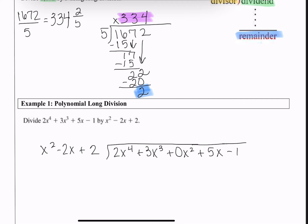Now we follow the same pattern as long division. We ask: x² times what gives us the first term in the dividend, 2x⁴? x² times 2x² gives us 2x⁴. I put that 2x² above the x² term in the quotient. Now distribute: 2x² times x² is 2x⁴, times −2x is −4x³, and times 2 is +4x².